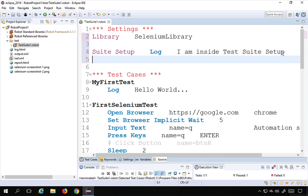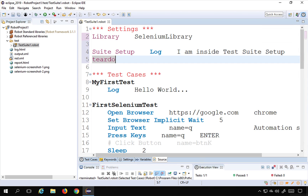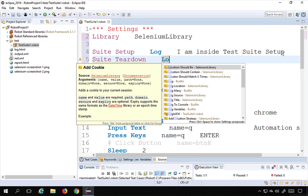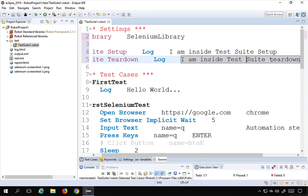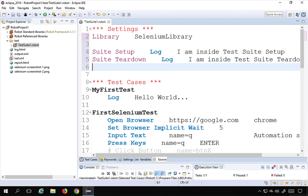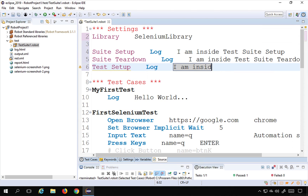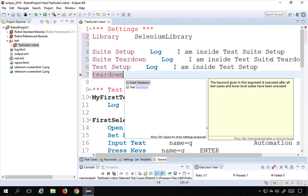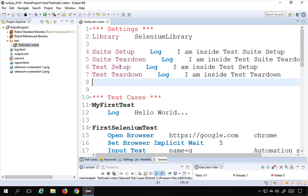Then for teardown, I will type 'teardown' and press Control+Spacebar. We have test suite teardown. Here again, I will log 'I am inside test suite teardown'. Then I will type 'setup' and press Control+Spacebar — this time I will create a test setup and log 'I am inside test setup'. And for test teardown, I will log 'I am inside test teardown'. So I have created the setup and teardown. I will save my test and run it.